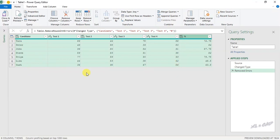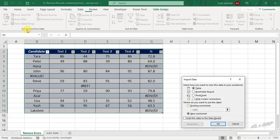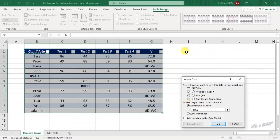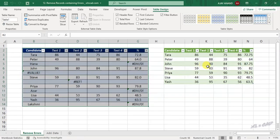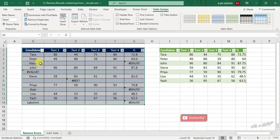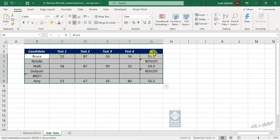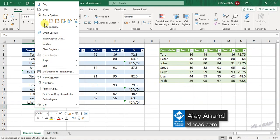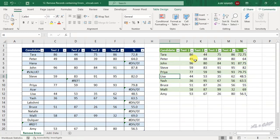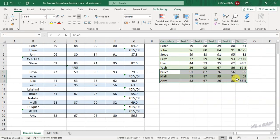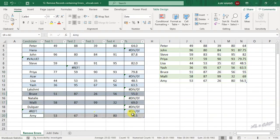The records containing errors are all gone. Now to load this data into the Excel worksheet, in the Home tab click Close and Load, Close and Load To, select Existing Worksheet, and select cell I2. The transformed data doesn't have any error values. Let me add some more data — to update this output table, right-click and select Refresh. The output table has been updated with the newly added data but the error records are all ignored.